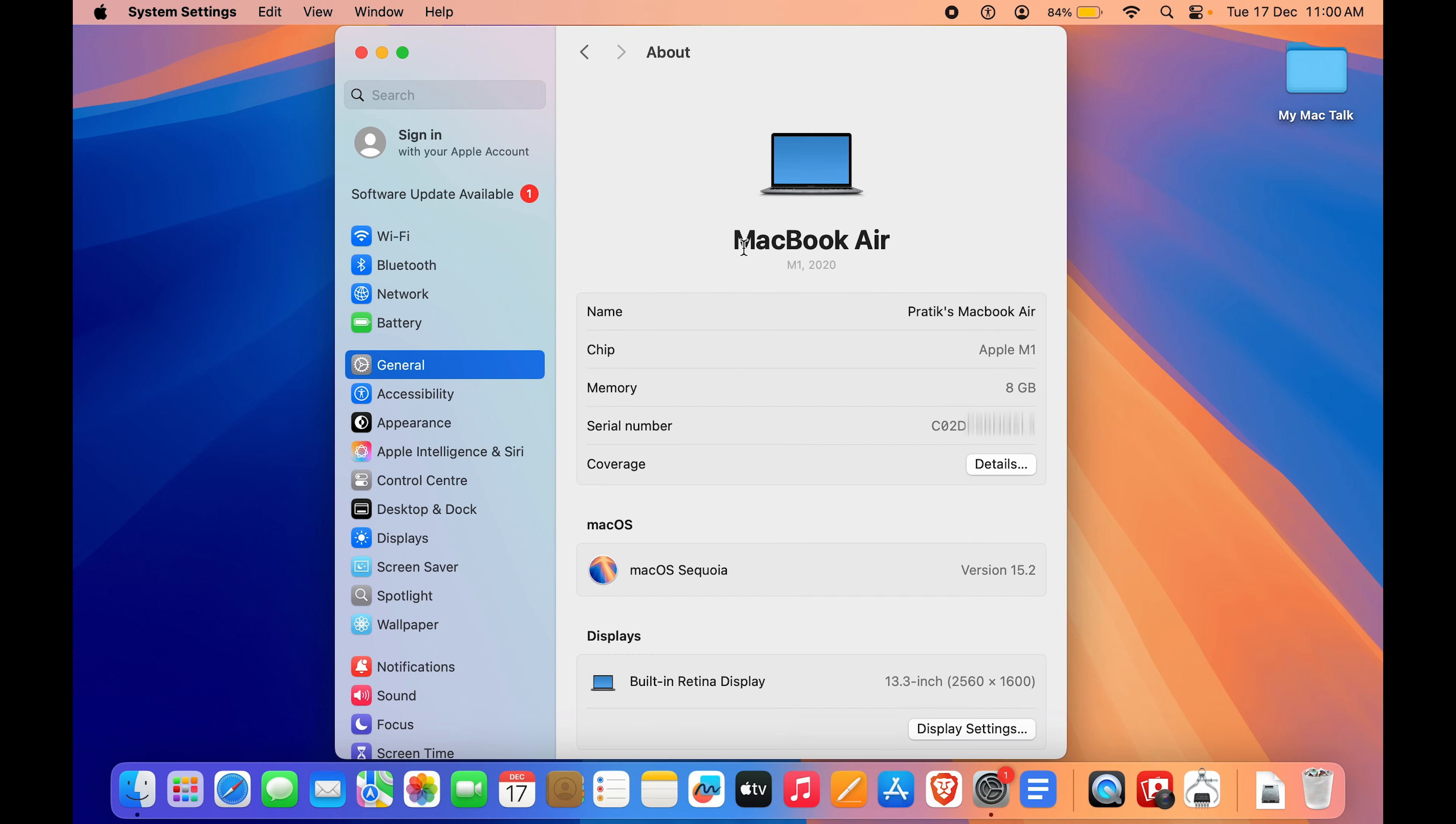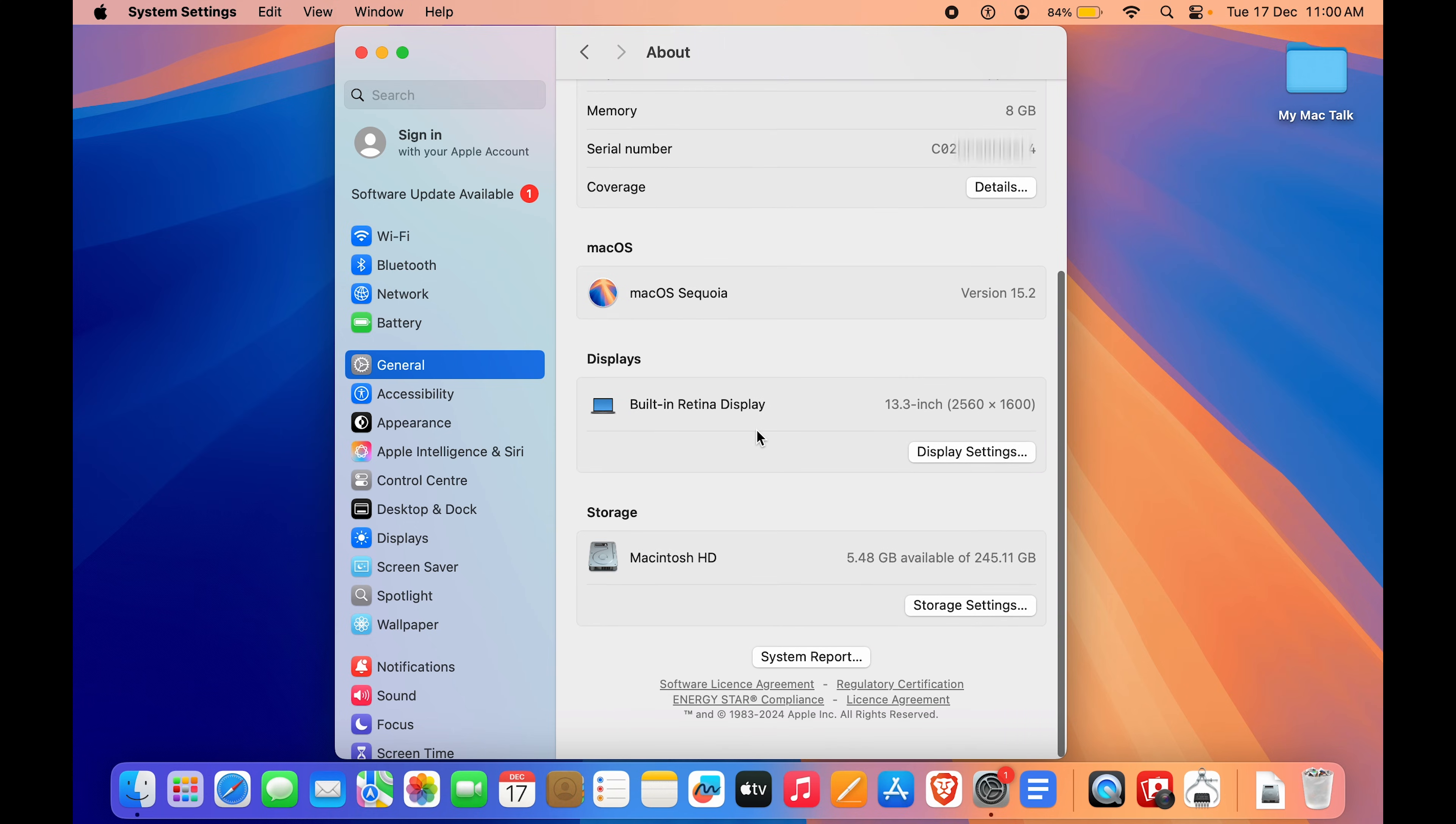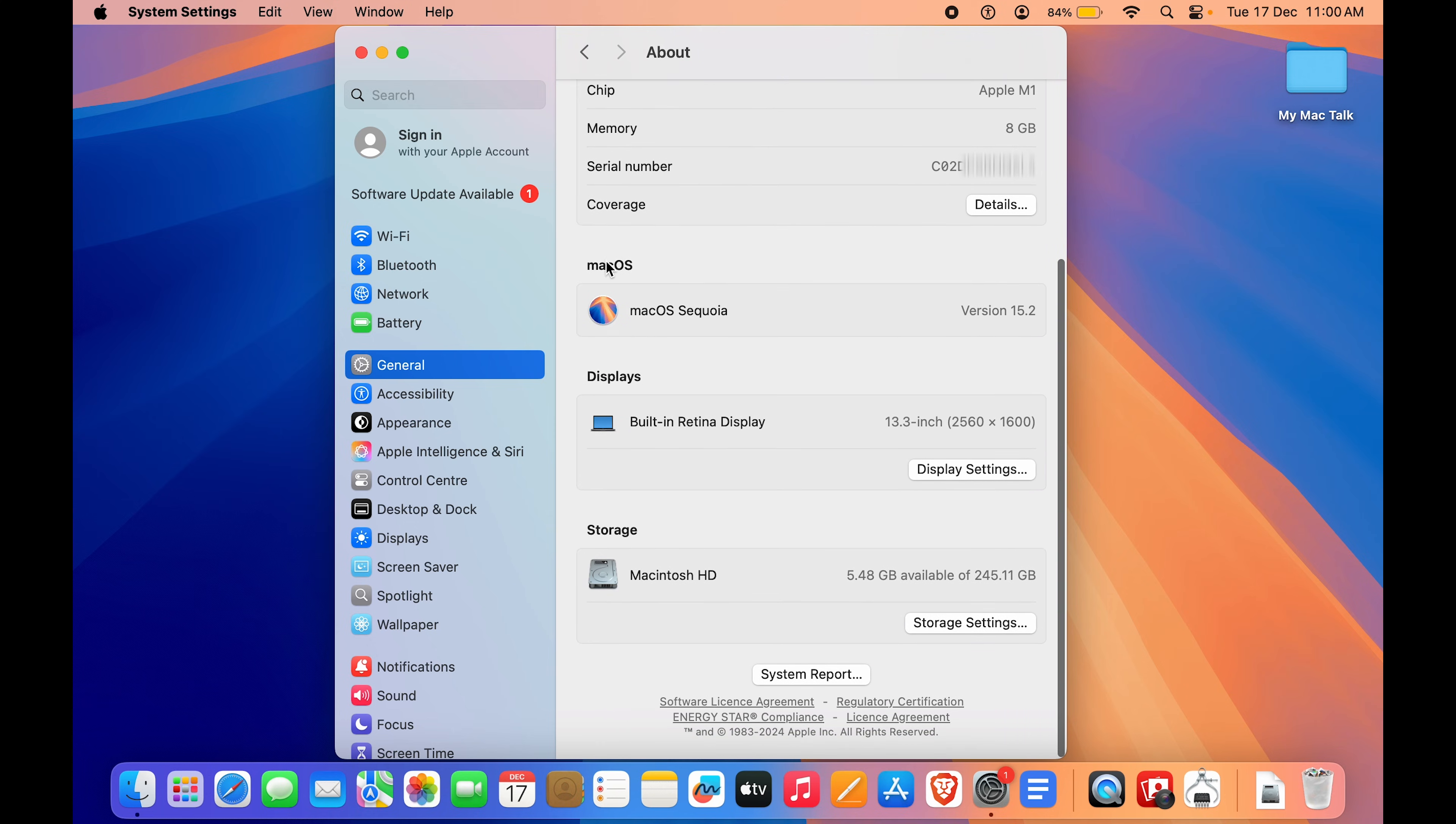Click on About, and here you can see I currently am using a MacBook Air. This is an M1 MacBook which has 8GB memory. Apart from that, it will also show you the serial number of your Mac.